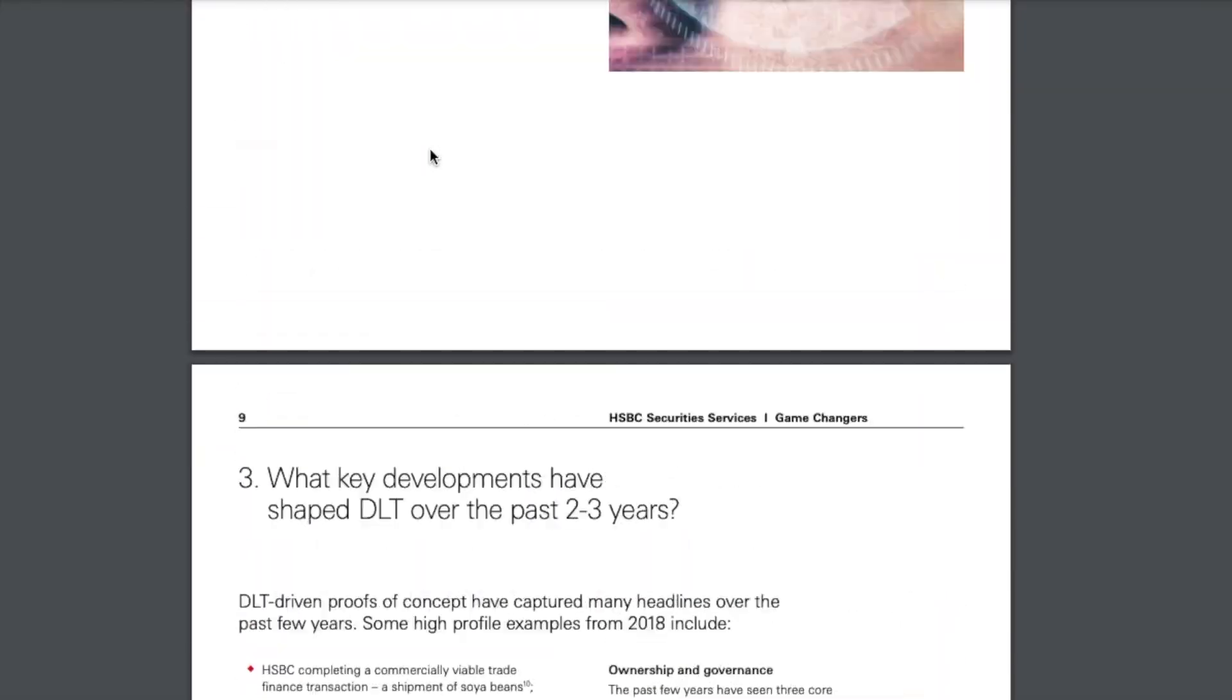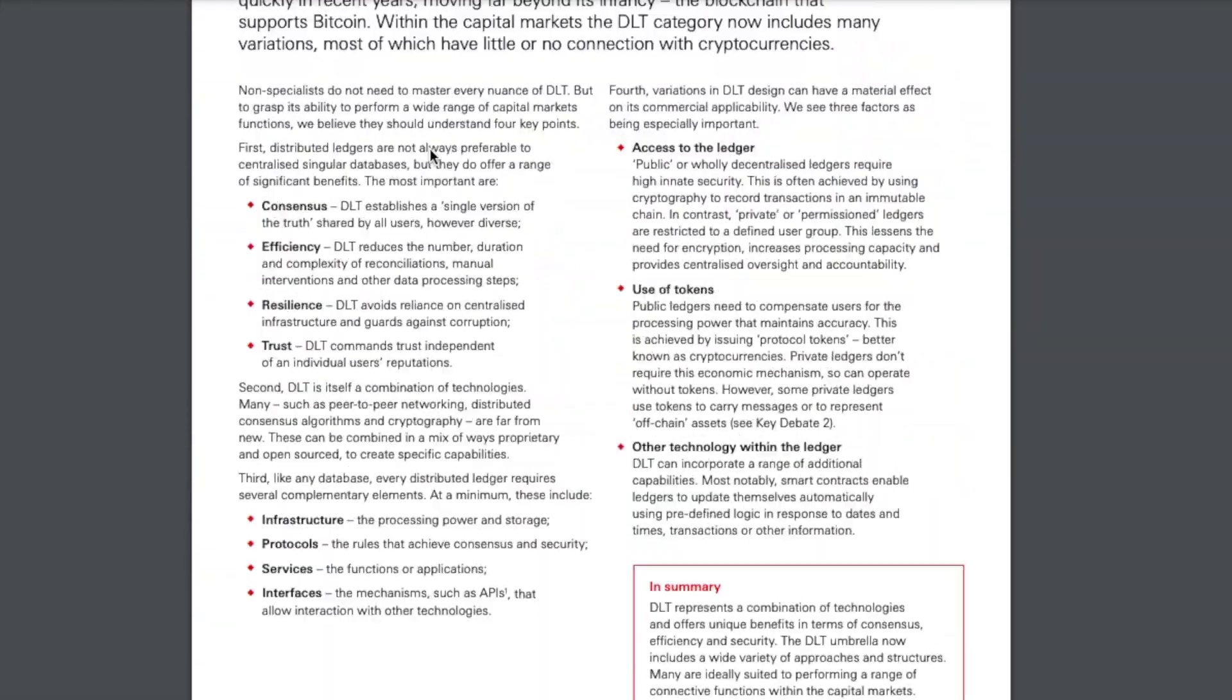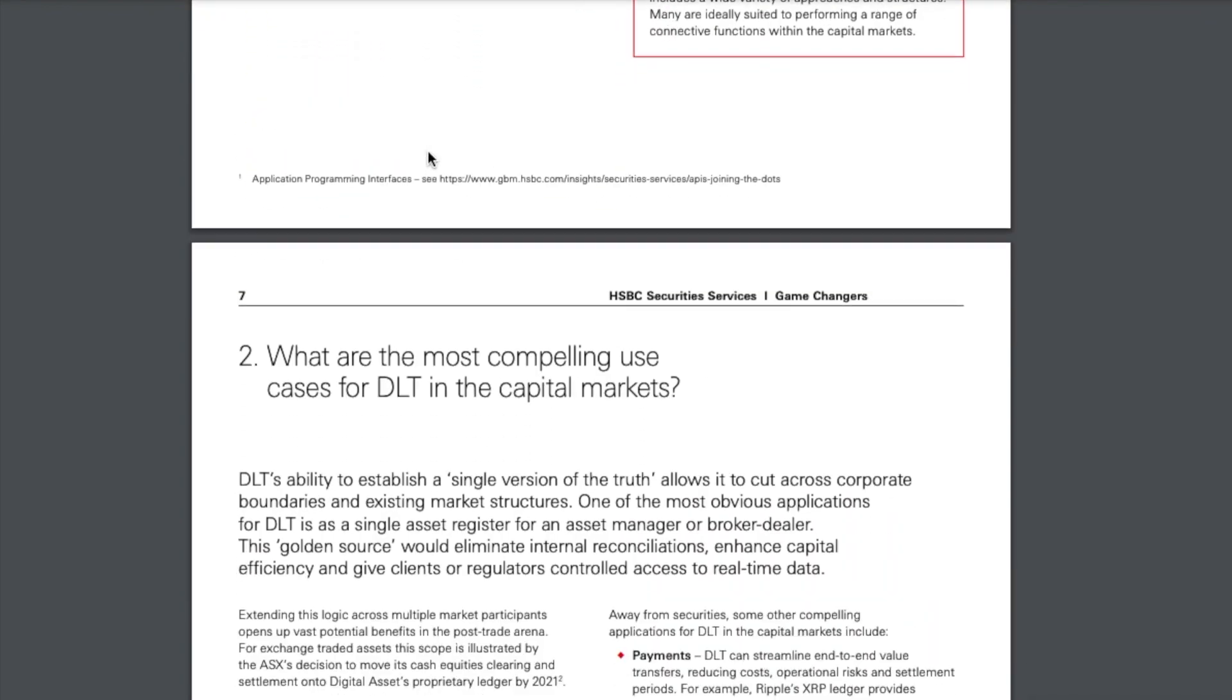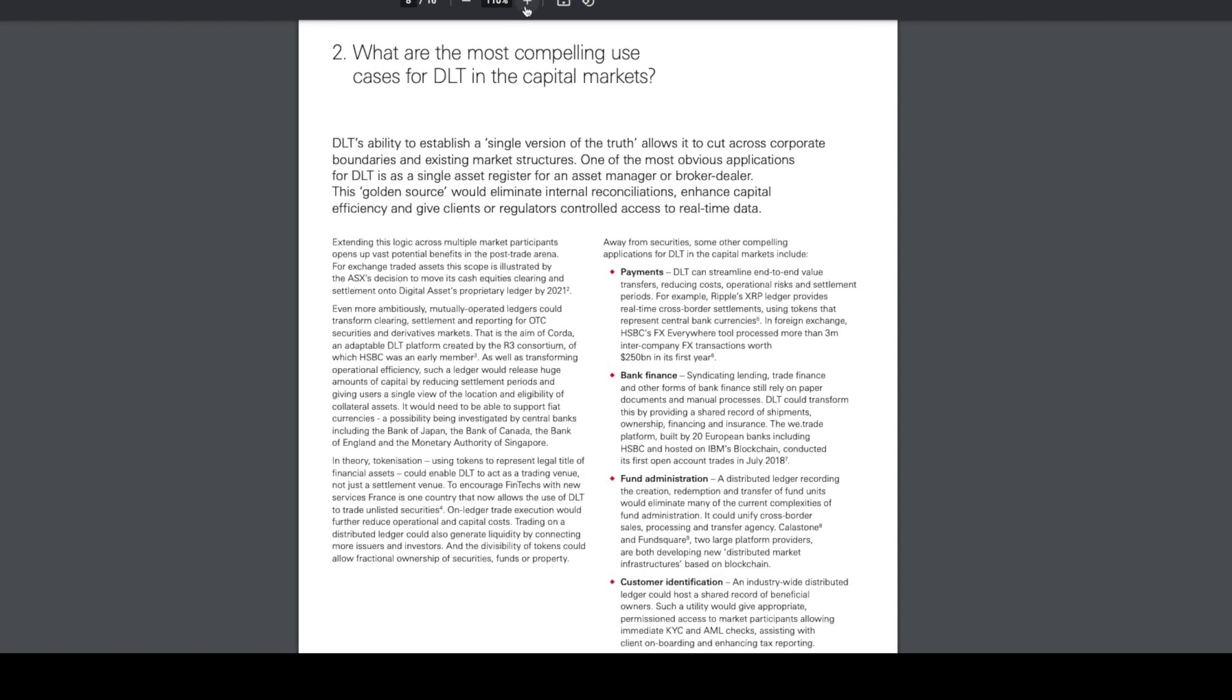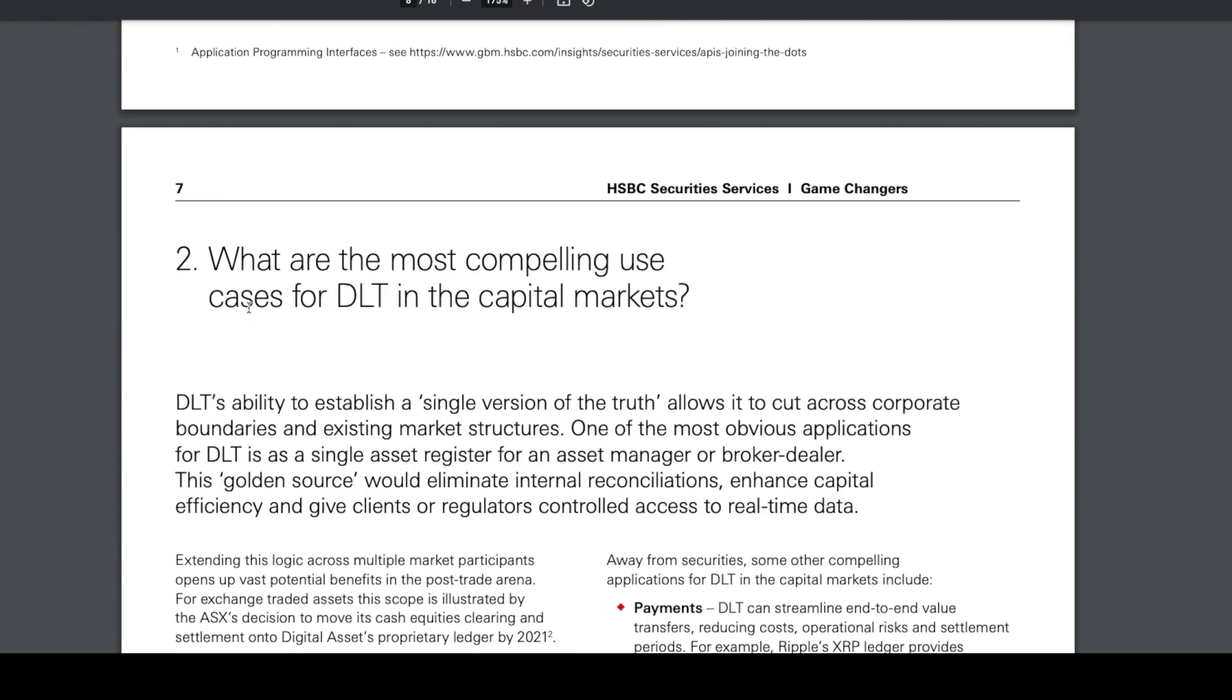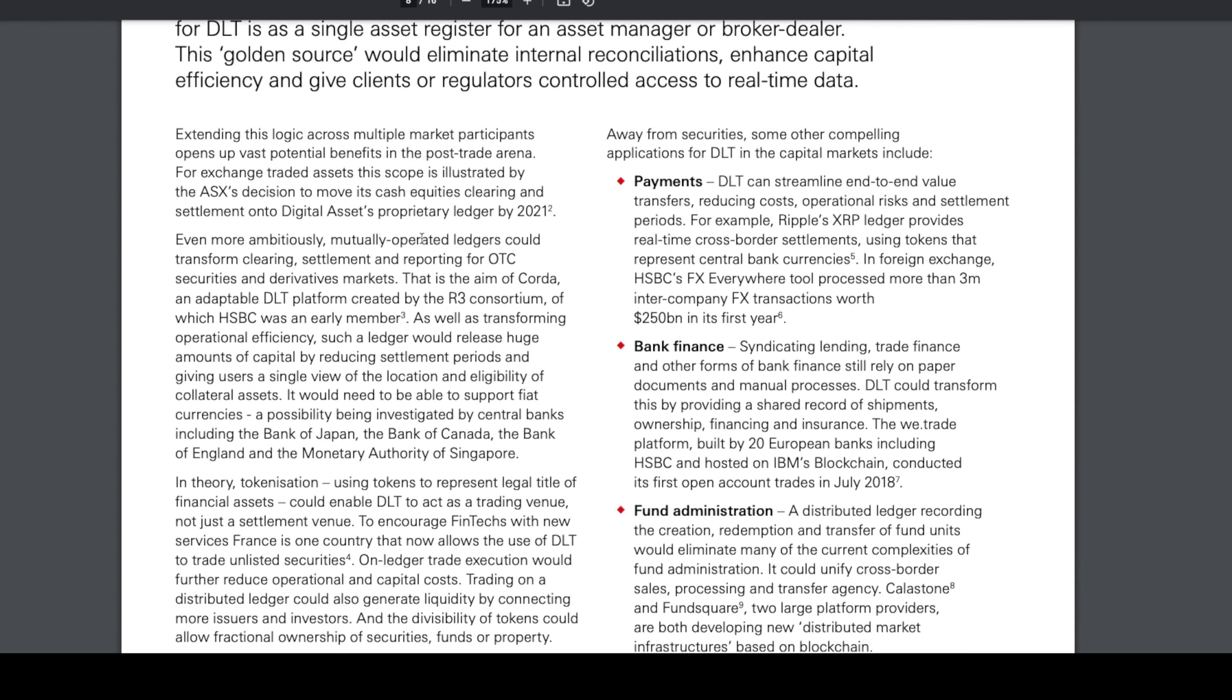I want to take your attention to page seven where they mention XRP. Even more ambitiously, mutually operated ledgers could transform clearing, settlement, and reporting for OTC securities and derivatives markets. That is the aim of Corda, an adaptable DLT platform created by the R3 consortium, of which HSBC was an early member.